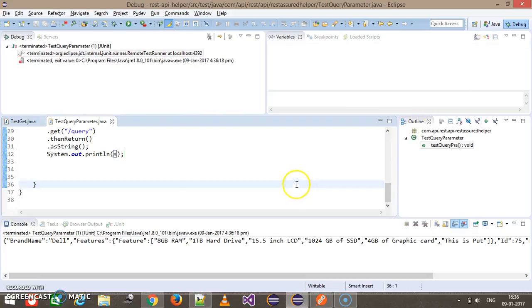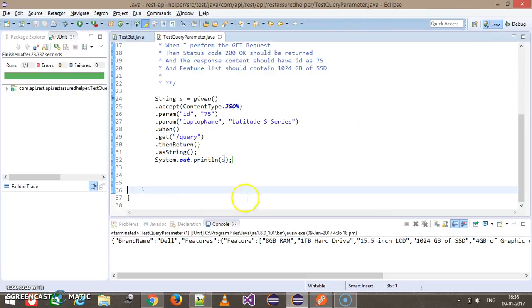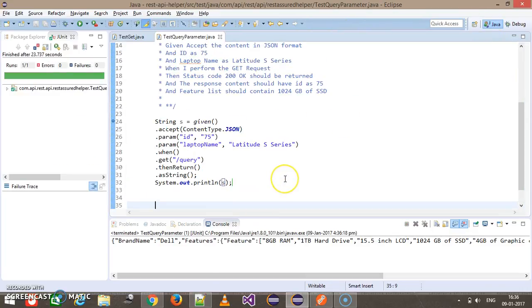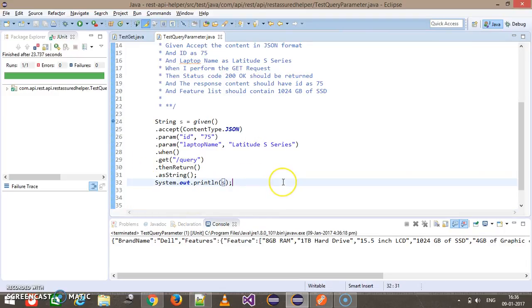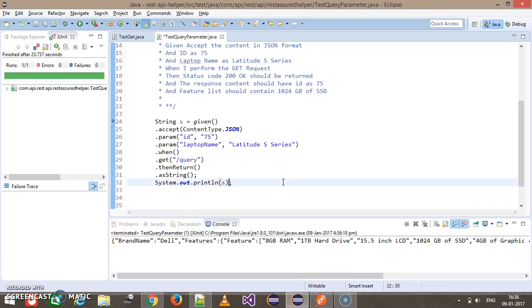We are getting the proper content. Now for the validation I can either use the JSON path or I can directly add the validation inside the same statement. This time I'm going to use the JSON path for the validation.